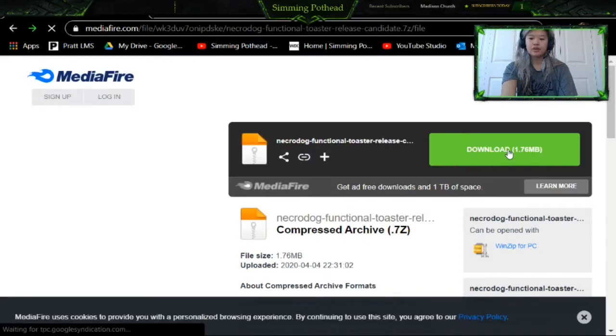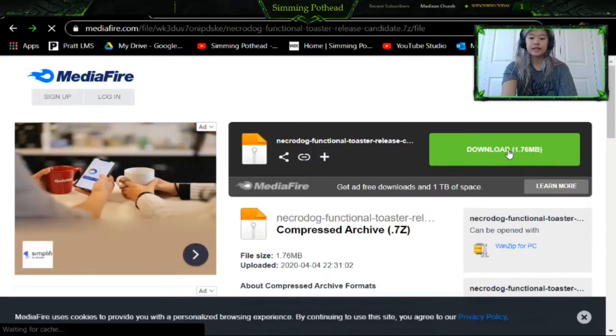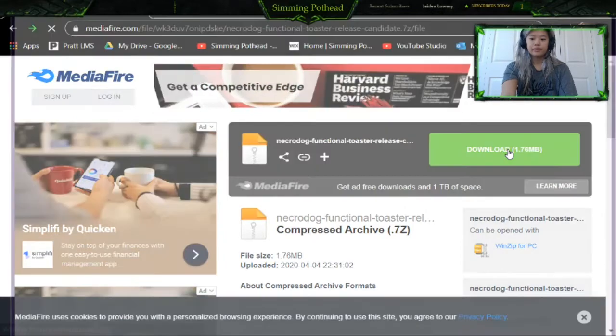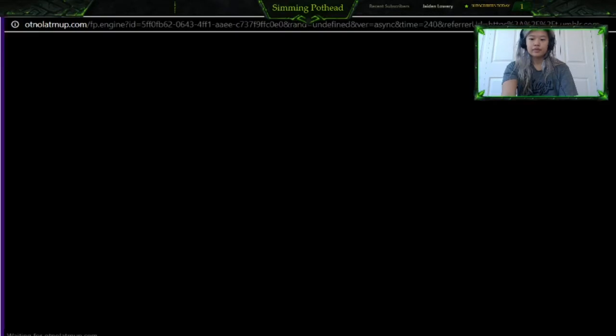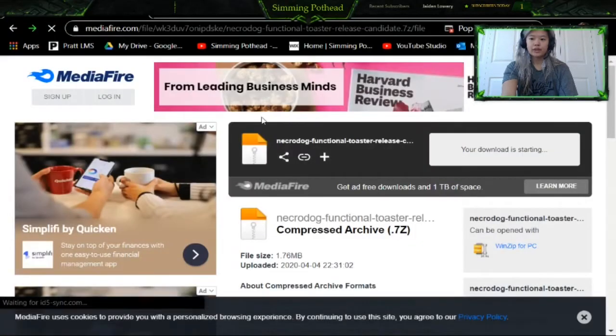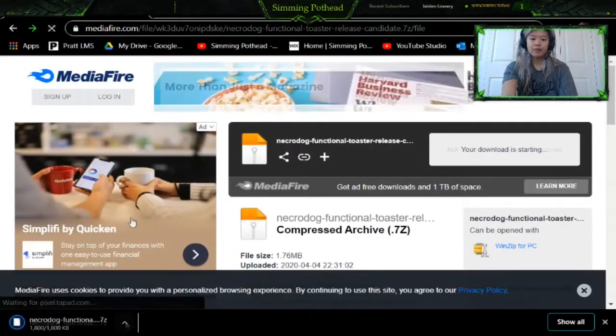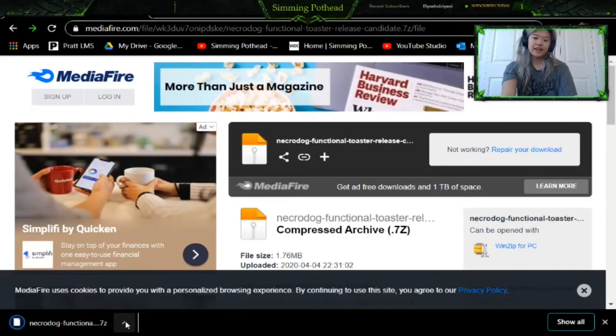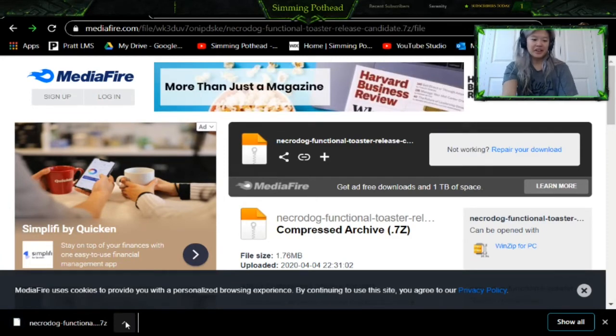All you have to do is click download, and exit quickly out of that pop-up so that you're not dealing with pop-ups.